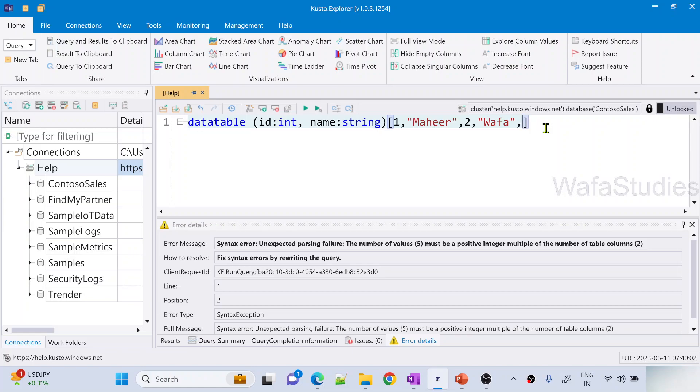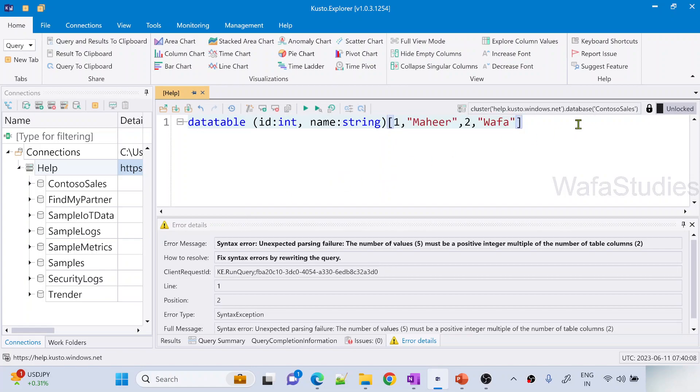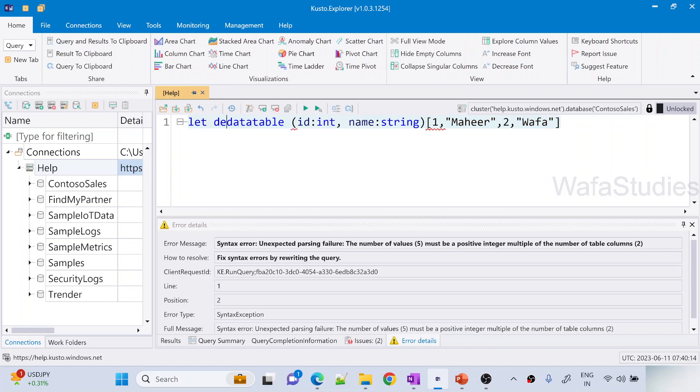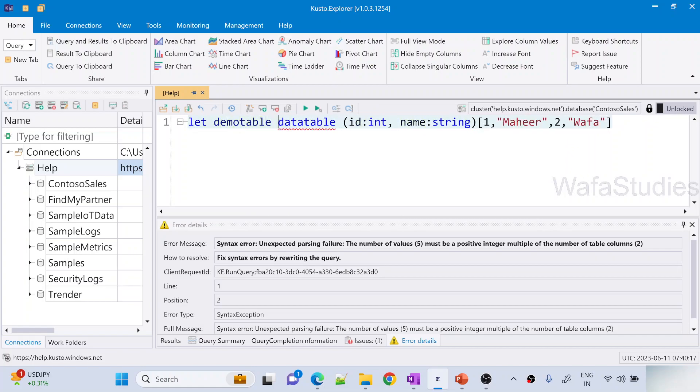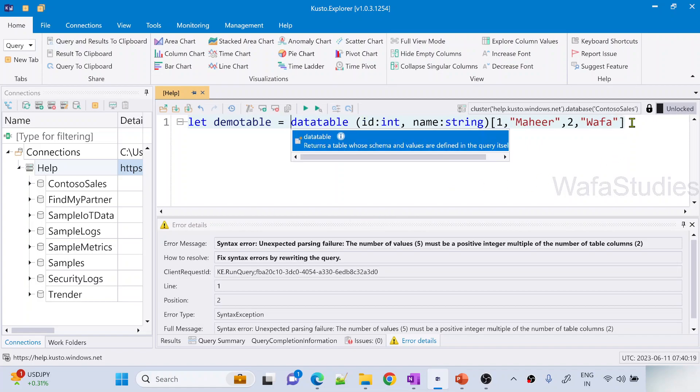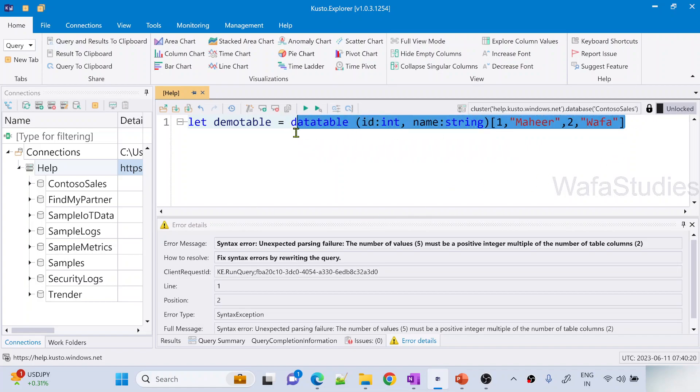Once you create a data table like this, it is not actually creating a table in any database here. As I said, on the fly within the query it will have. You can store this into one variable maybe using let keyword. So maybe let demo table equals to this table whatever we got. This is the entire thing is one table expression. Put a semicolon here.